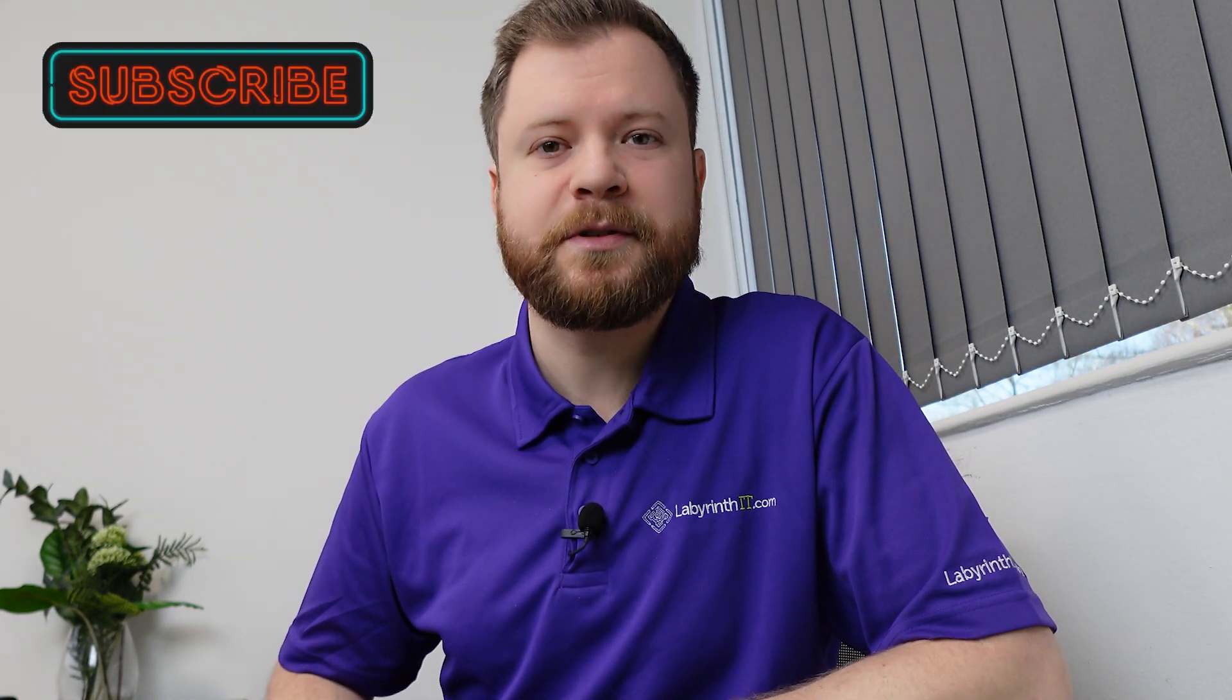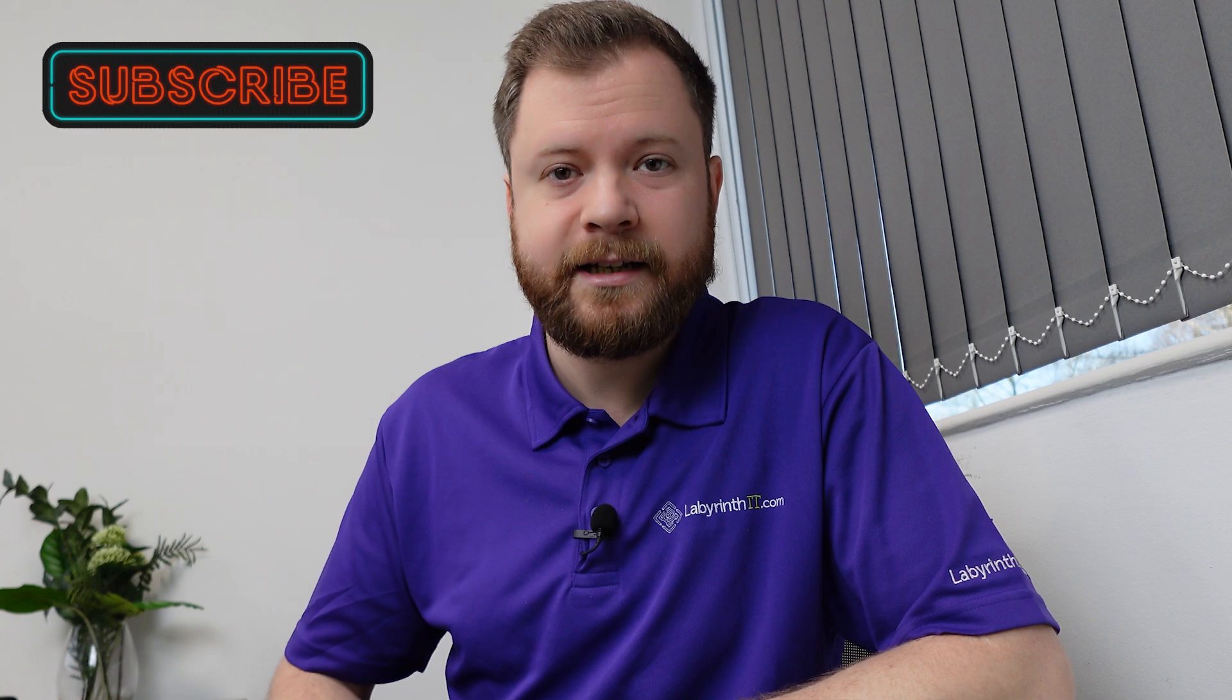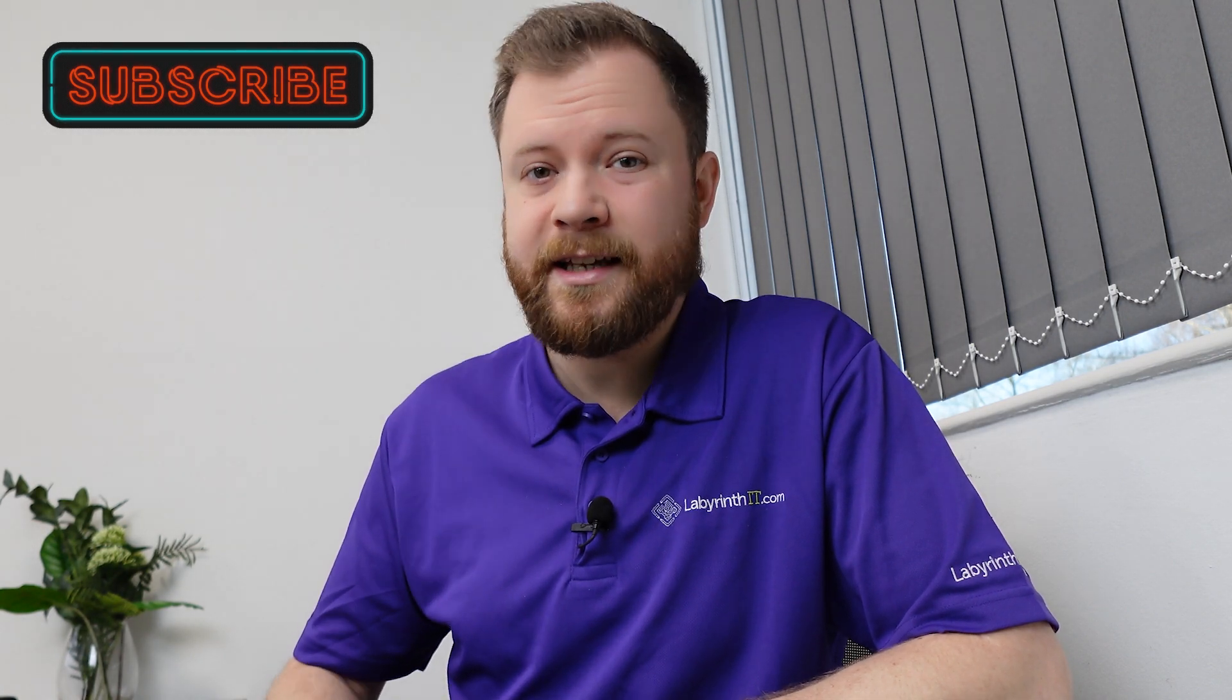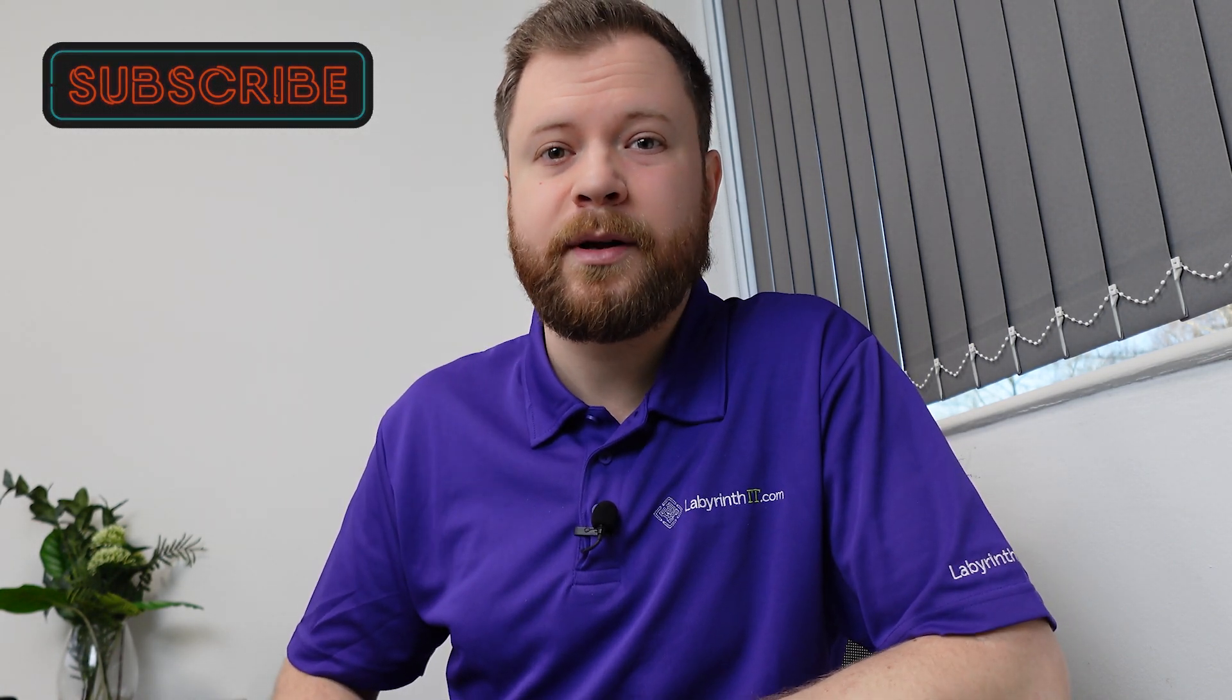So if you want to understand more about how to use the paid version of Microsoft 365 Copilot and what it can do for you then check out some of my other videos. But I hope this video has answered your question. If you found it useful please make sure you subscribe to our channel for more content like this. Give the video a like and drop us a comment with any questions or feedback that you have. Thanks for watching.